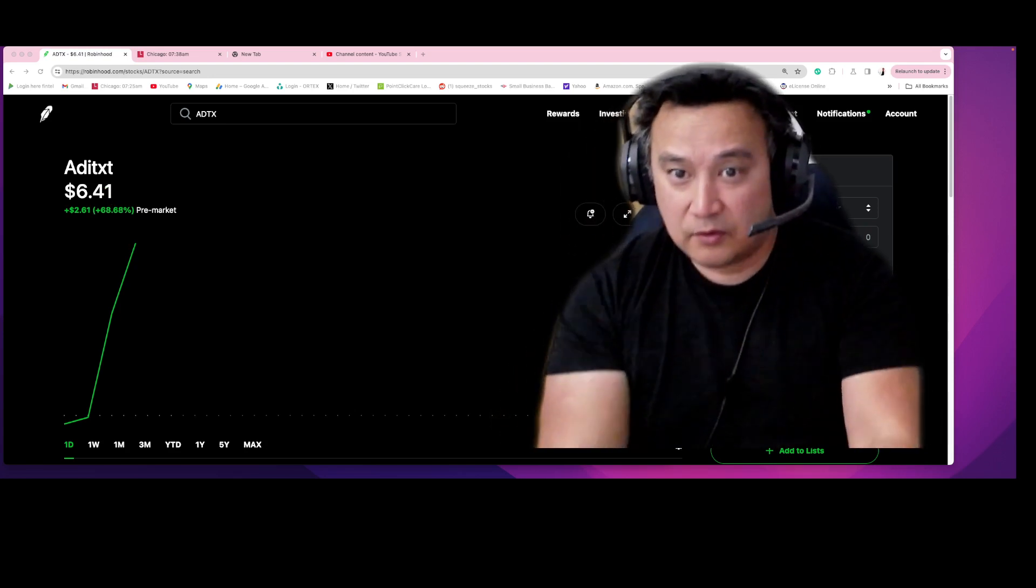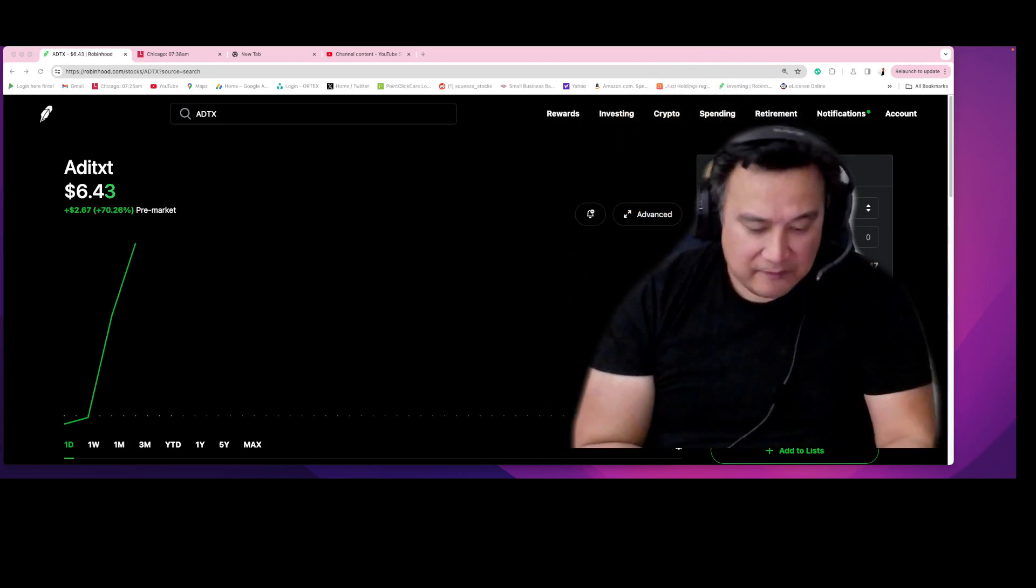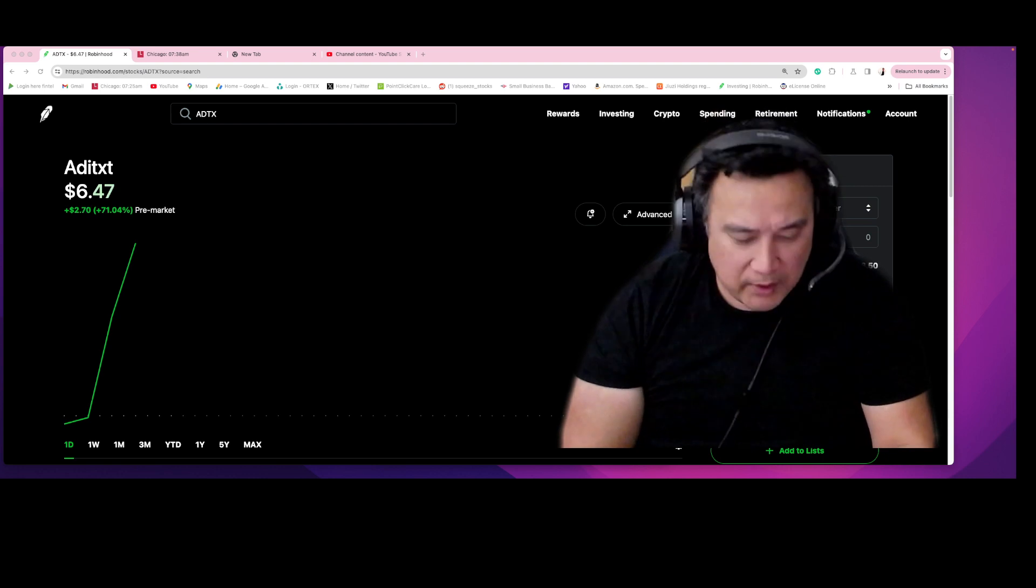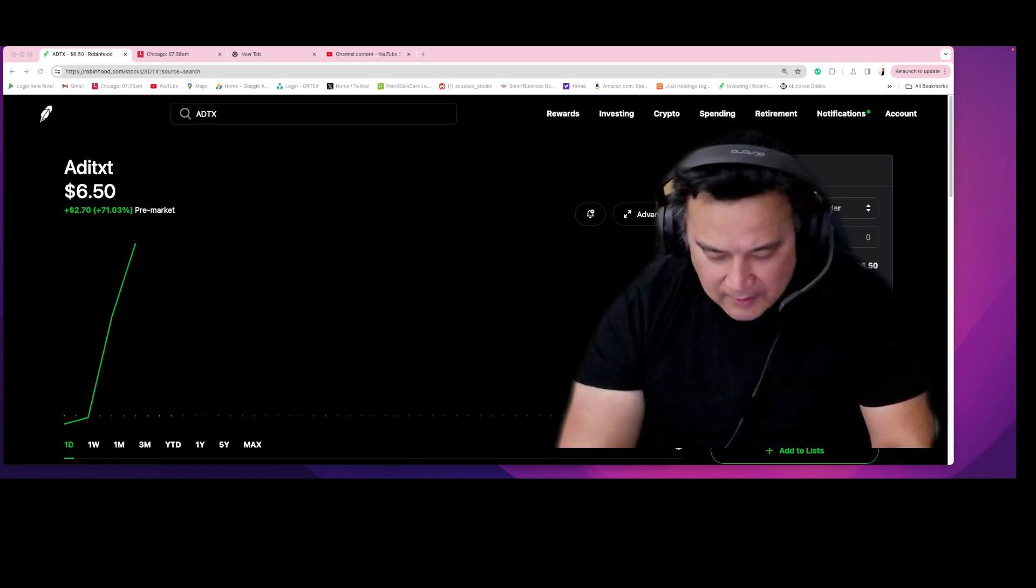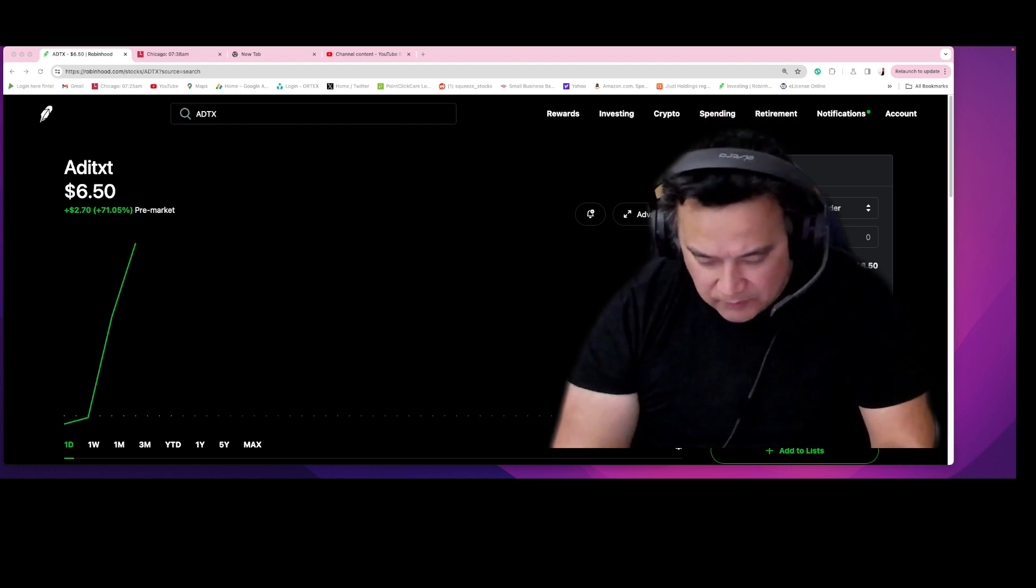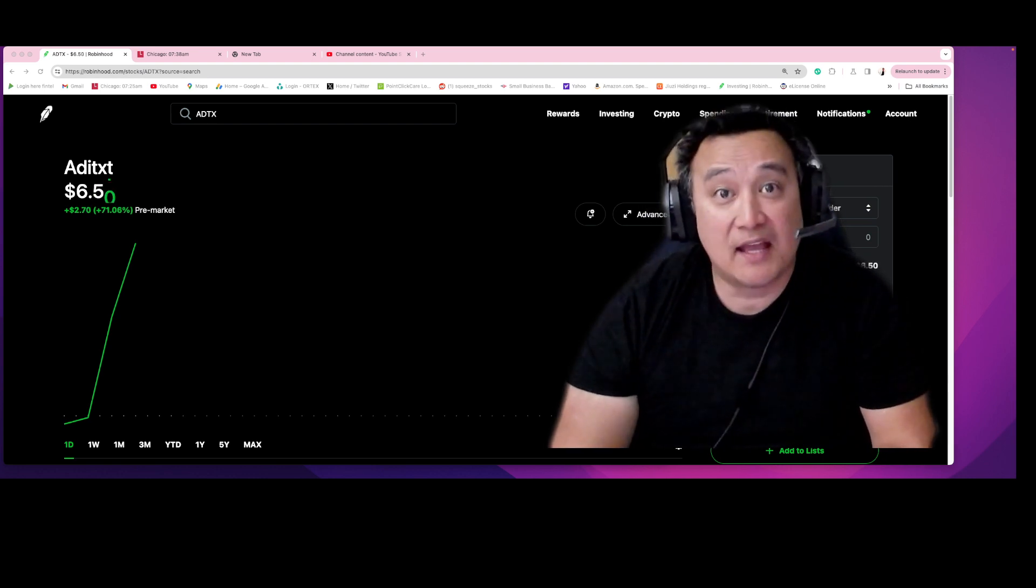Good morning everyone. We have another winner winner chicken dinner. This is with regards to ADTX.